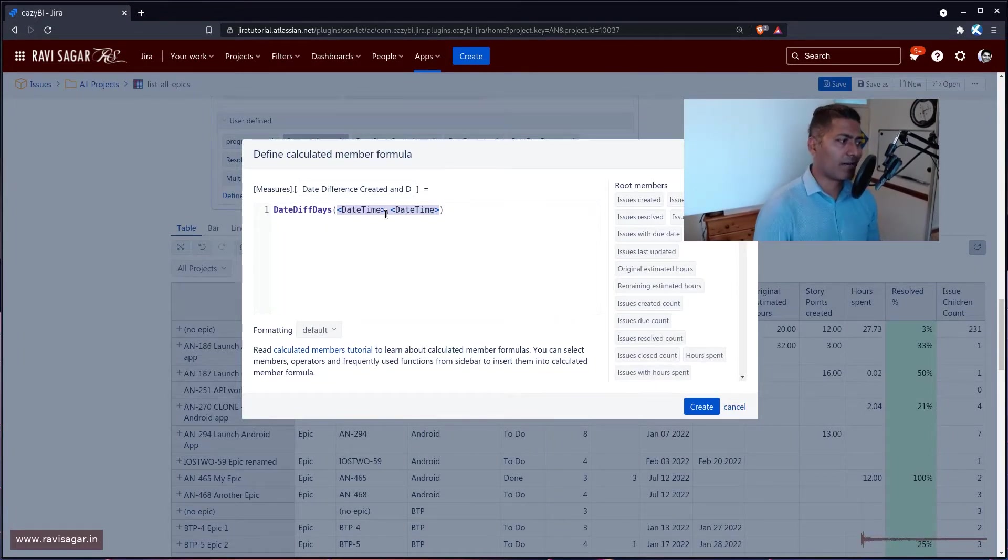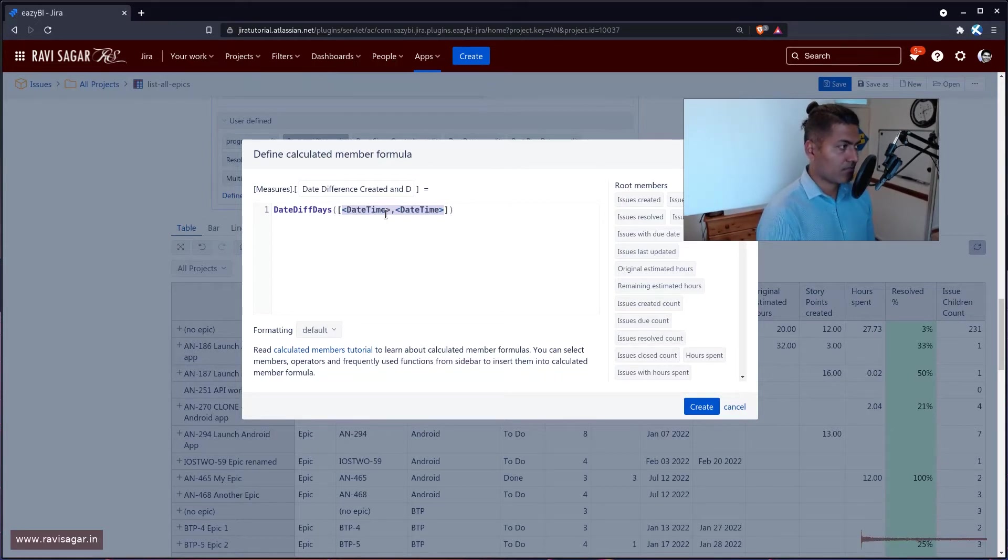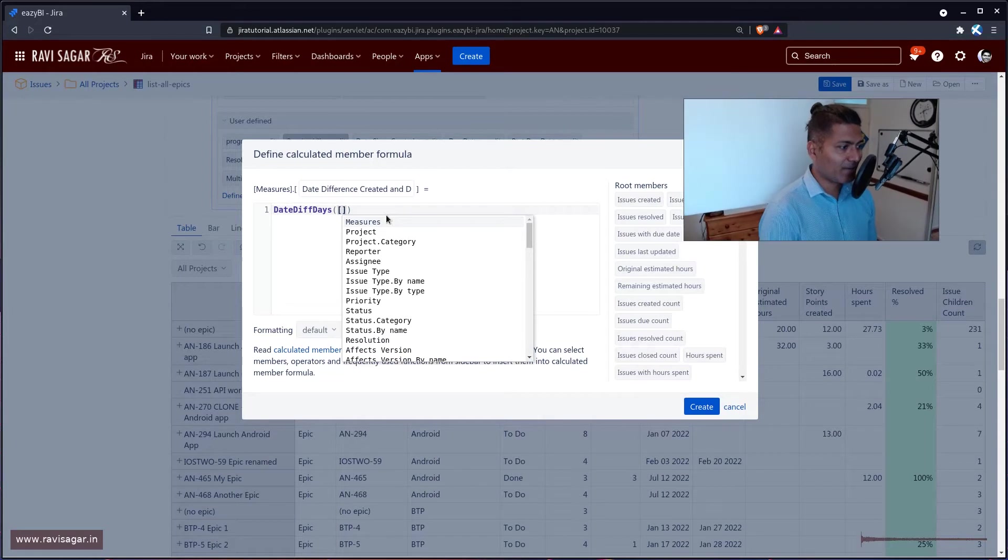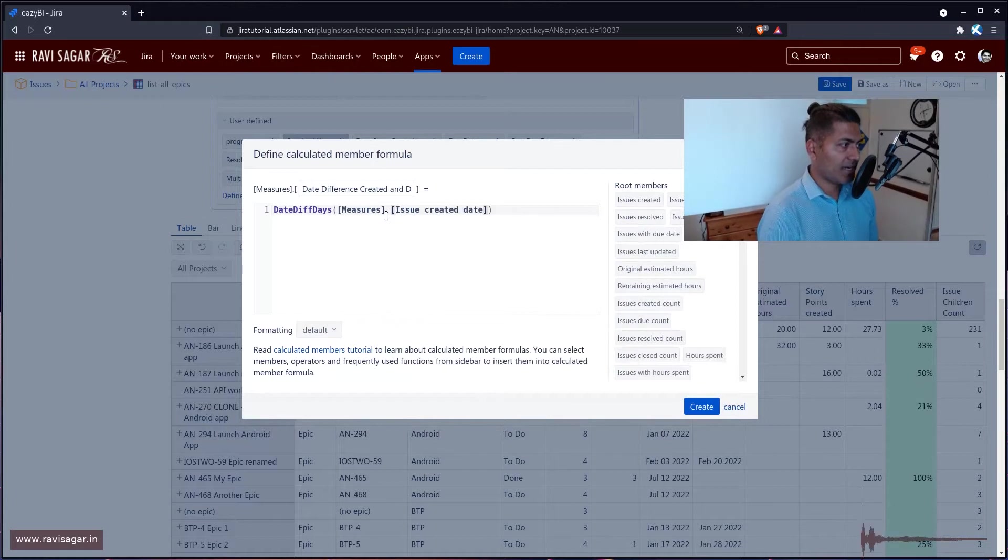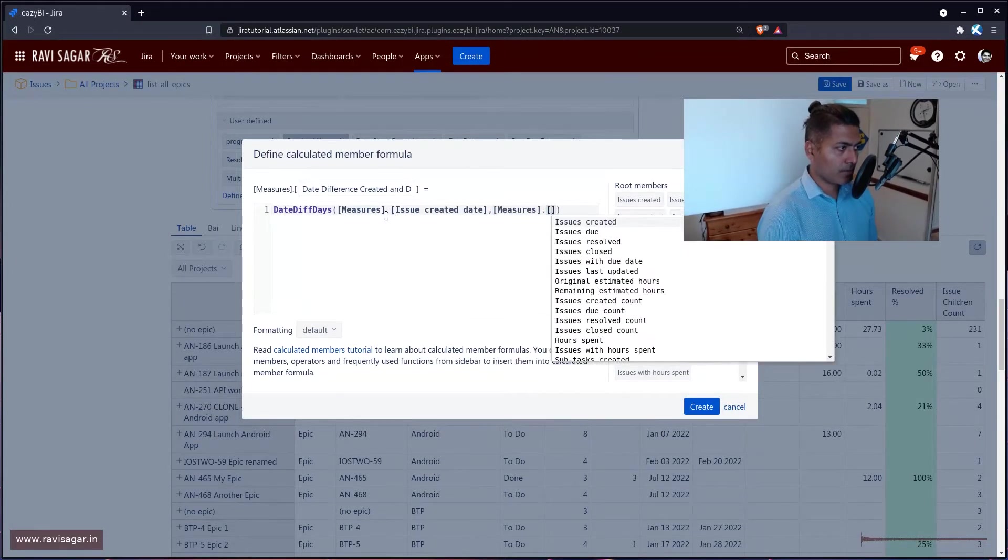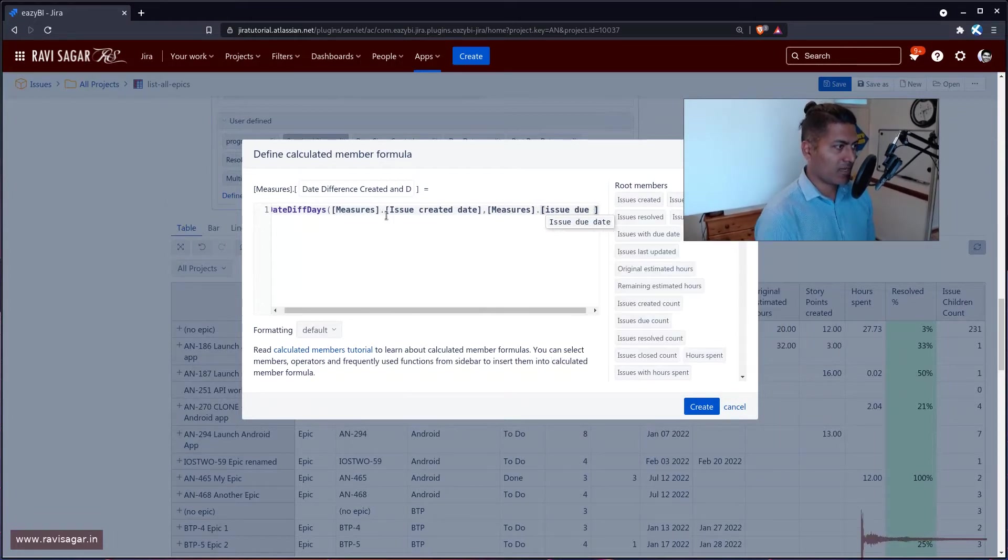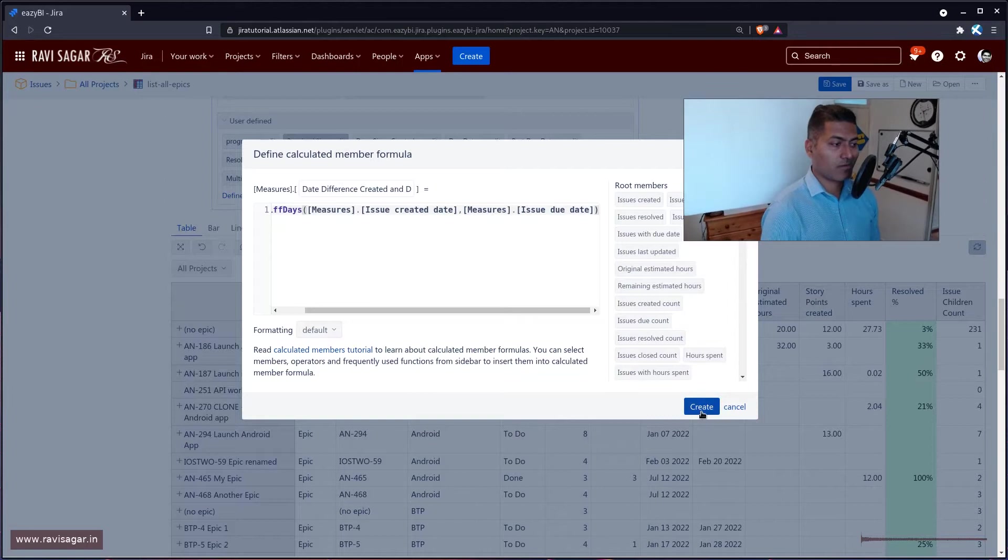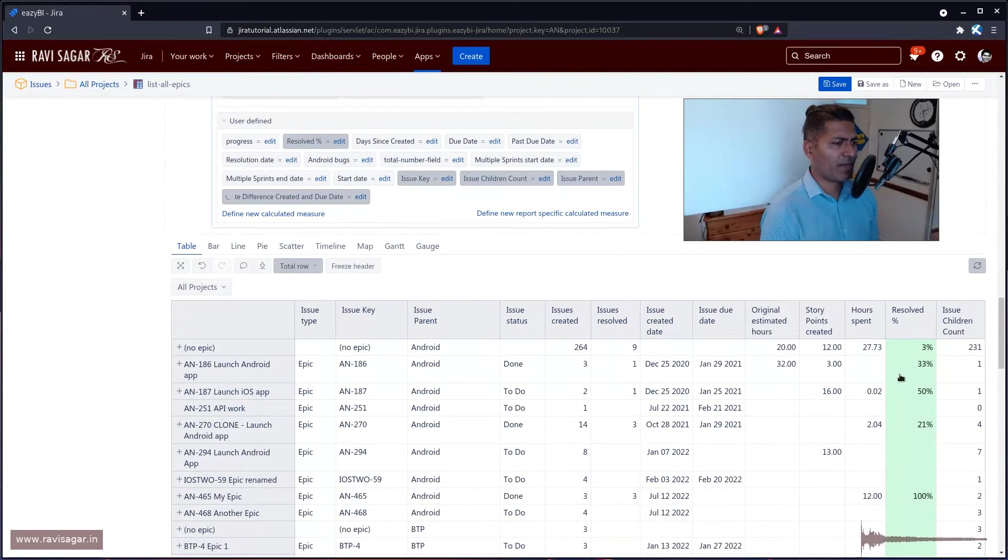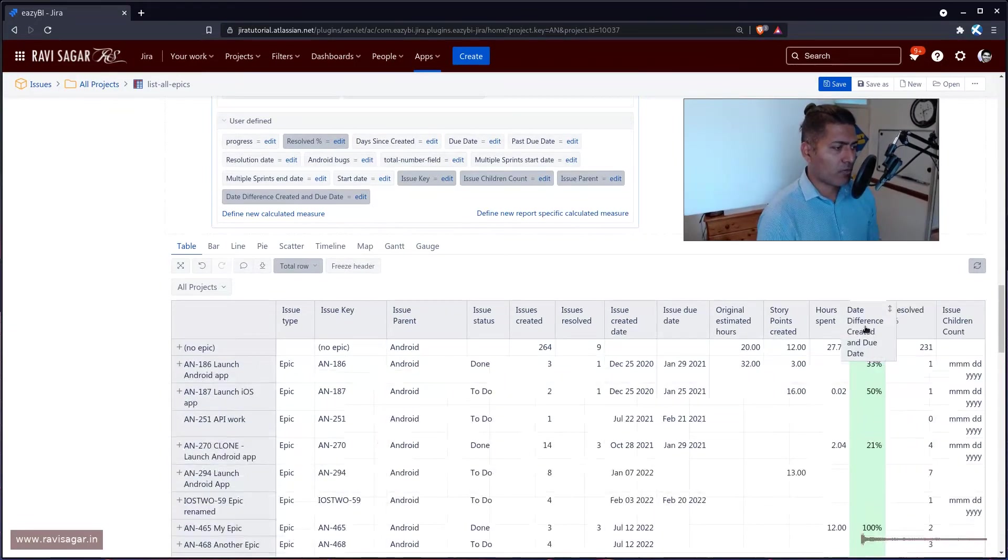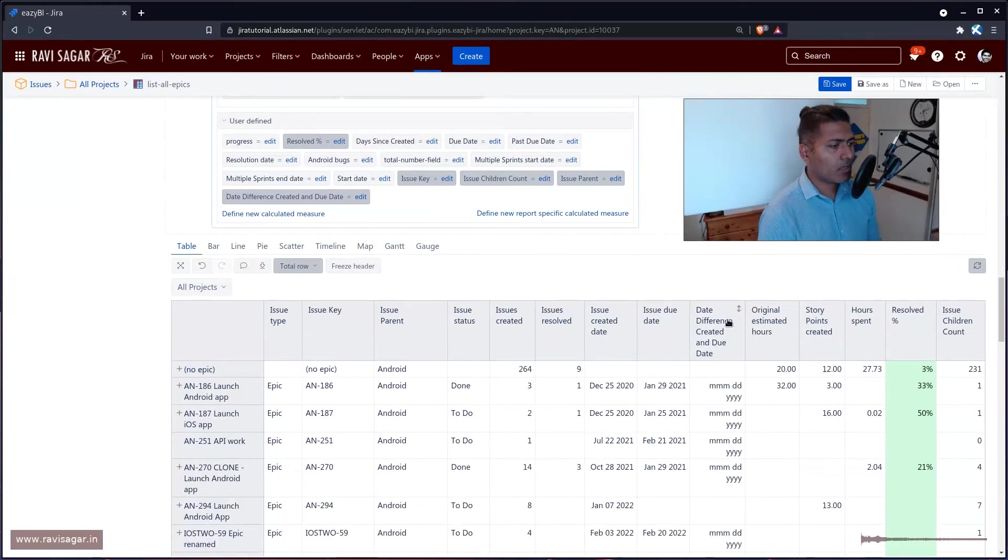Let us get our hand dirty. So the first one is the issue created date. So we can type in here measures dot issue created date. The second one is issue due date and that is it. Simple, right? Let us click on the create button and it will display it and I'll probably move it right next to the other columns.